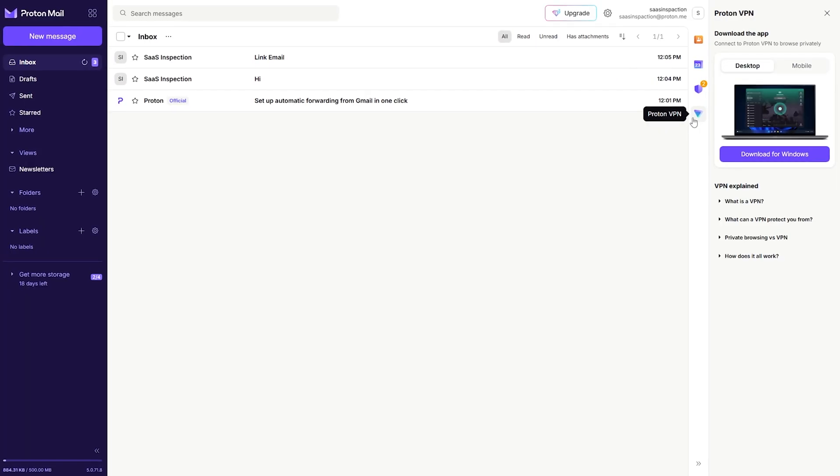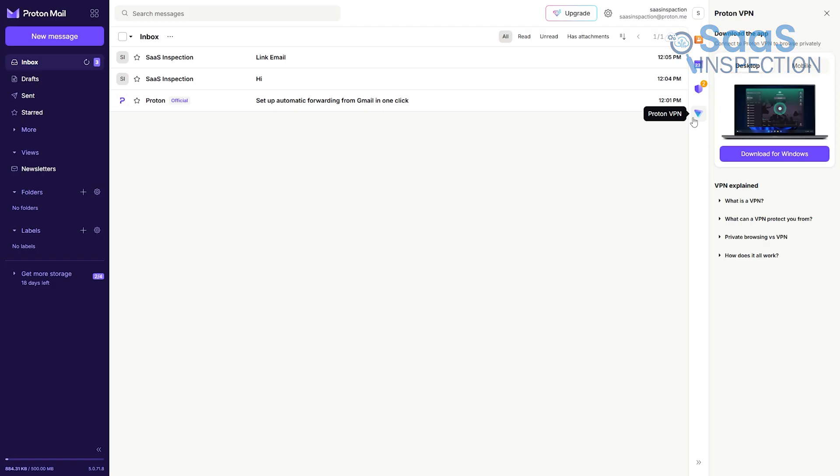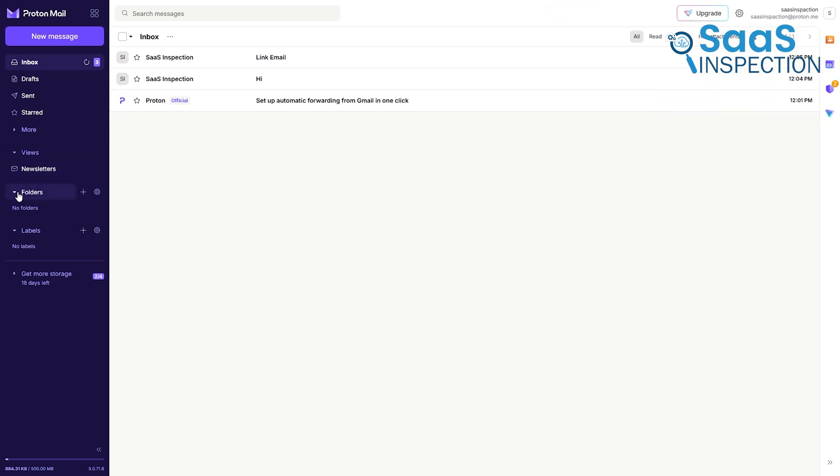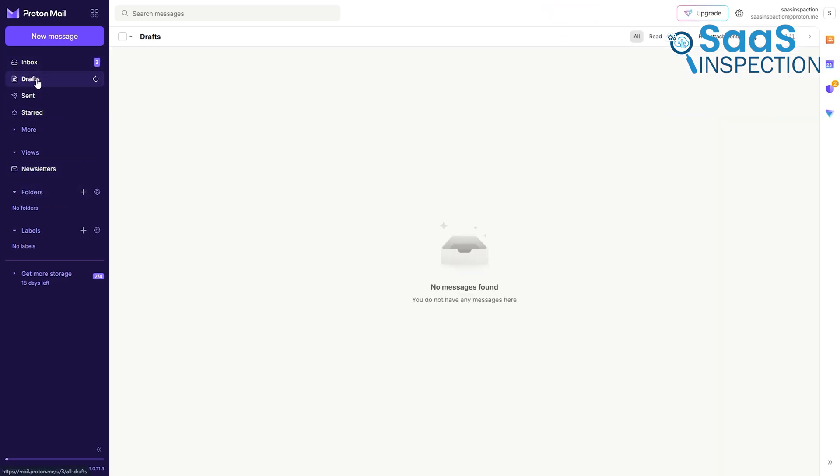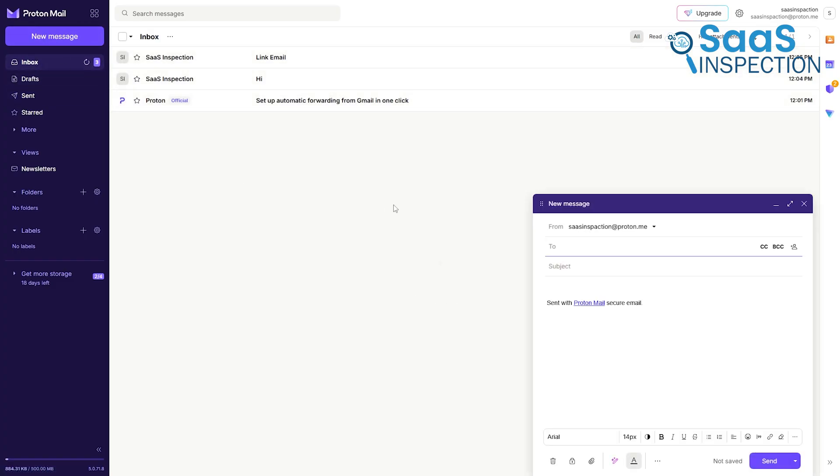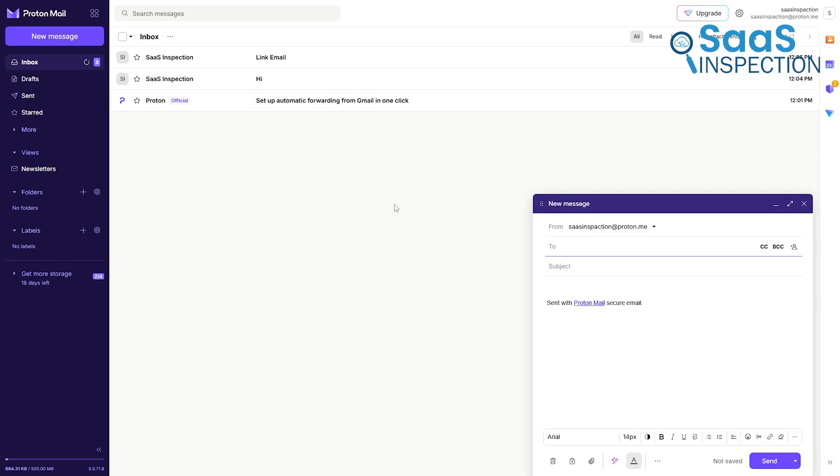The entire design philosophy is to provide a focused, distraction-free environment for one thing – email. This design choice is just as deliberate as Gmail's. The sparse interface isn't a lack of features. It's a feature in itself, designed to reduce digital clutter and minimize the potential security risks that come with numerous third-party connections.